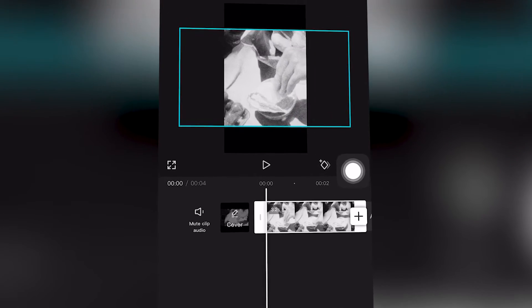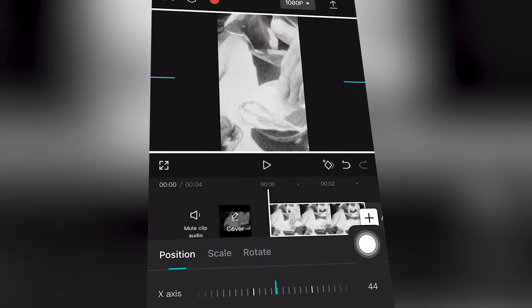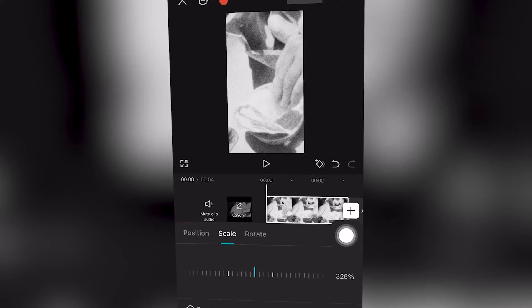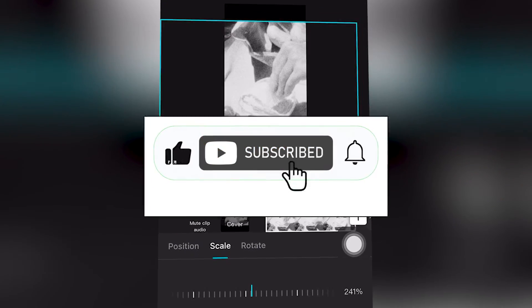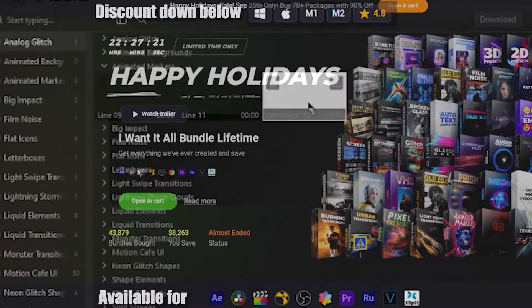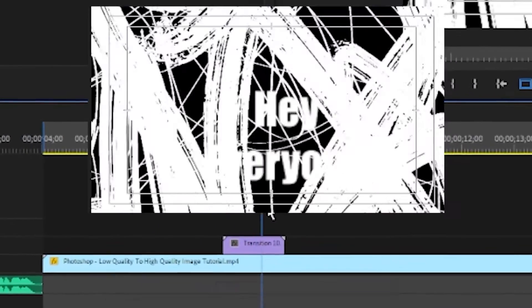You can adjust the scale of the video clip or footage in CapCut Mobile for your tutorial. If this helped, drop a like, share the video, and subscribe for more presets and effects. Click the link down below and enjoy the tutorial.